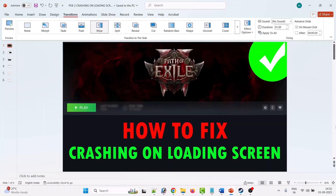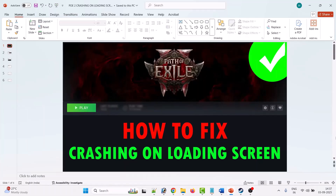Hello friends, welcome back to my YouTube channel. In this video tutorial I will show you how to fix Path of Exile 2 crashing on loading screen or crashing at startup. Here are the fixes.